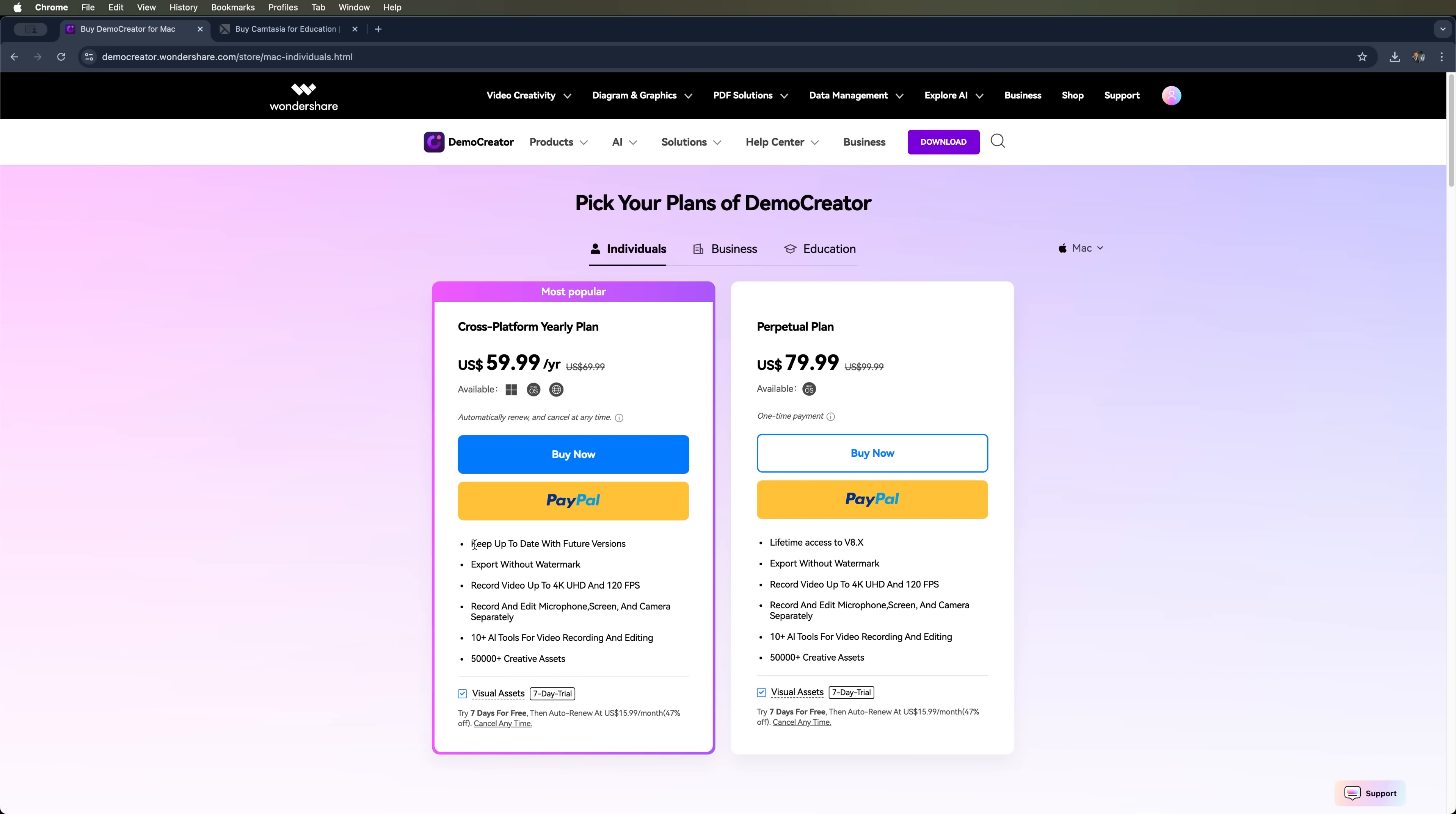Here's what you get with the individual plan. No watermark on exports. Recording up to 4K UHD at 120 frames per second. Separate recording and editing for microphone, screen and camera. Access to 10 plus AI tools for recording and editing. Over 50,000 creative assets included.